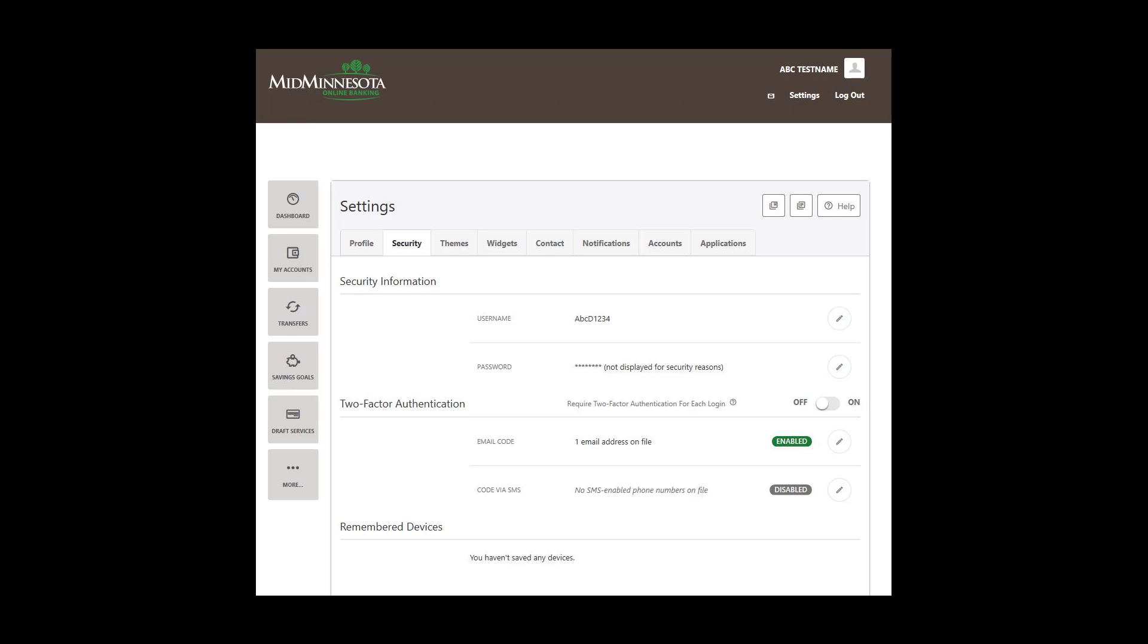The Security tab includes your username, password, two-factor authentication, and your remembered devices. The Security Information area includes your username and password. You are able to update and edit these at any time.